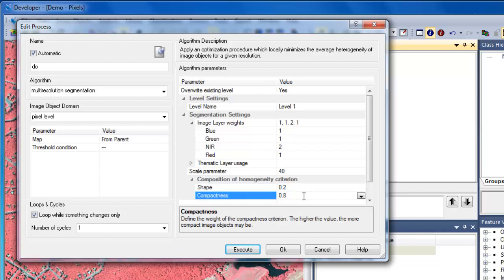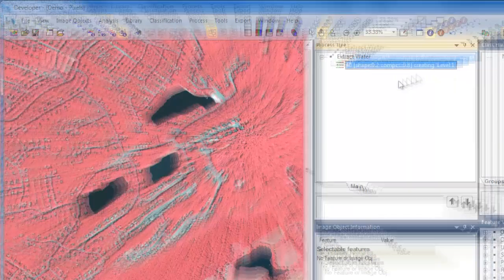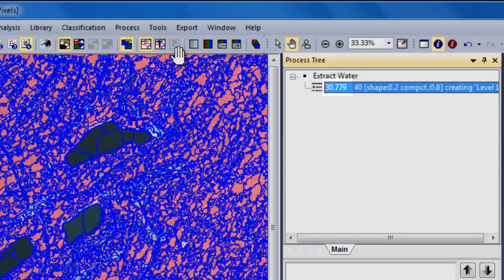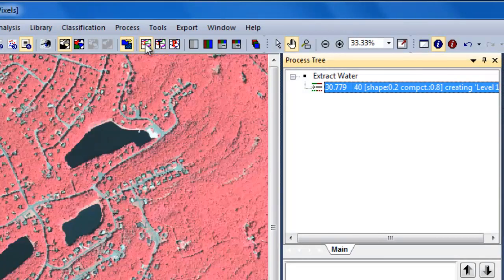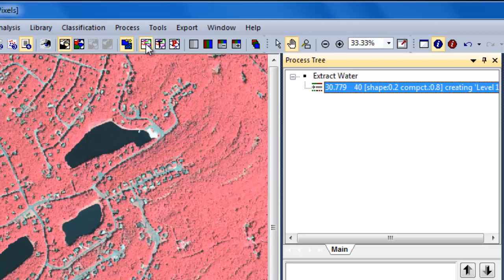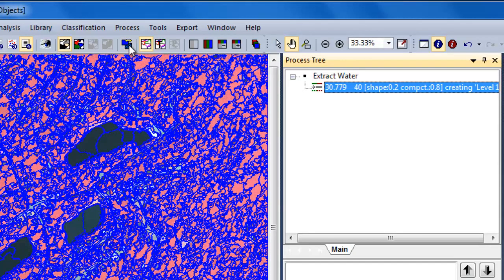It's important not to get wrapped up in the segmentation settings. It's a trial and error process, but no segmentation is ever going to be perfect. Once I've finished setting my settings, I can click OK on the Edit Process window. To run the algorithm, I'm just going to right-click on it and choose Execute. The time it took to execute will appear in the process tree once it's done. You can turn on and off the image object outlines by clicking on the Show/Hide Image Object Outlines button. Clicking on the Pixel View button will transition between displaying the image pixel values and the mean band values for each image object.